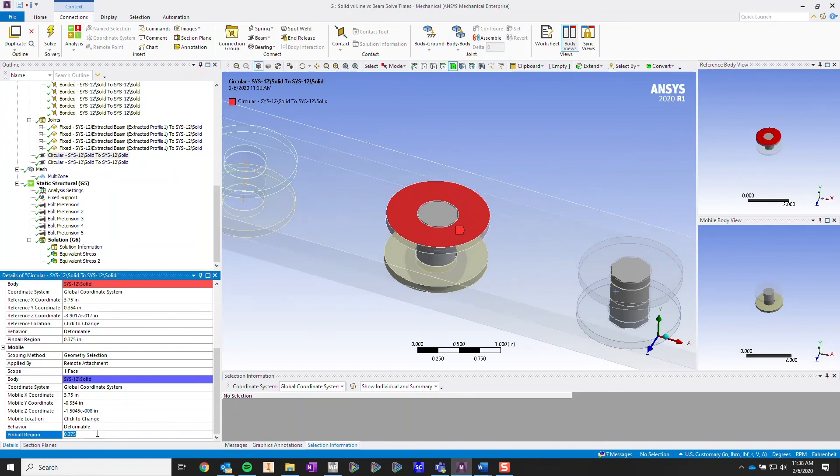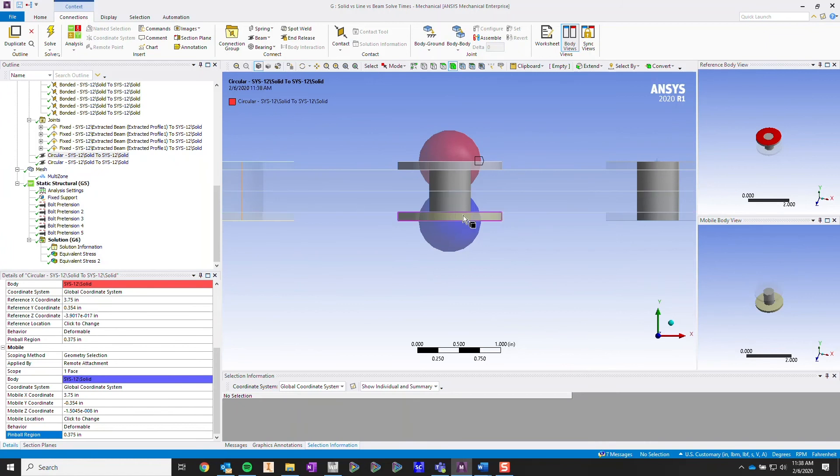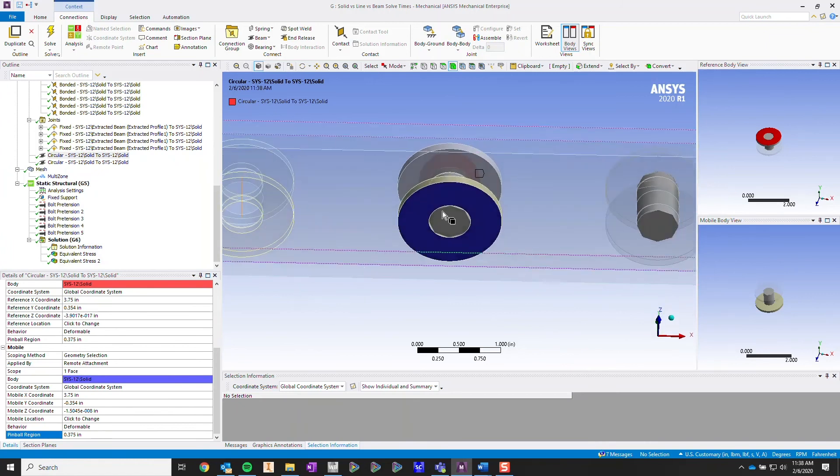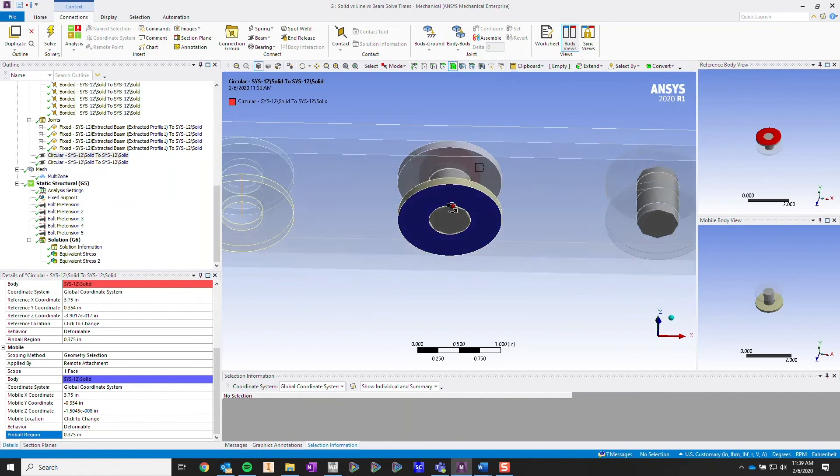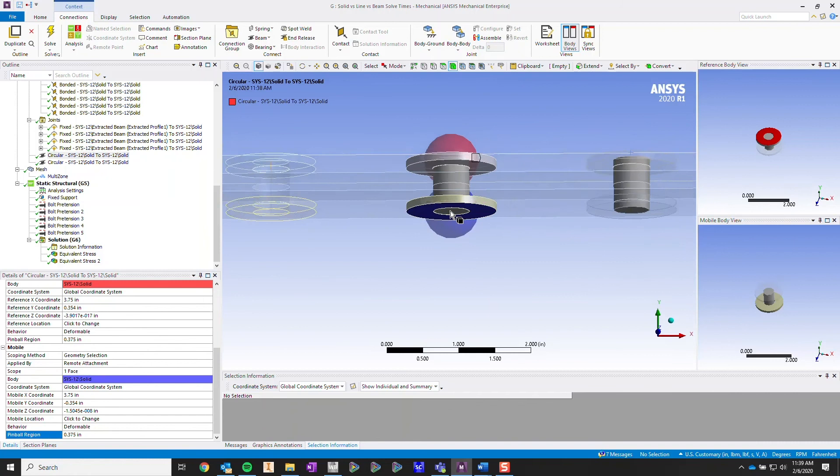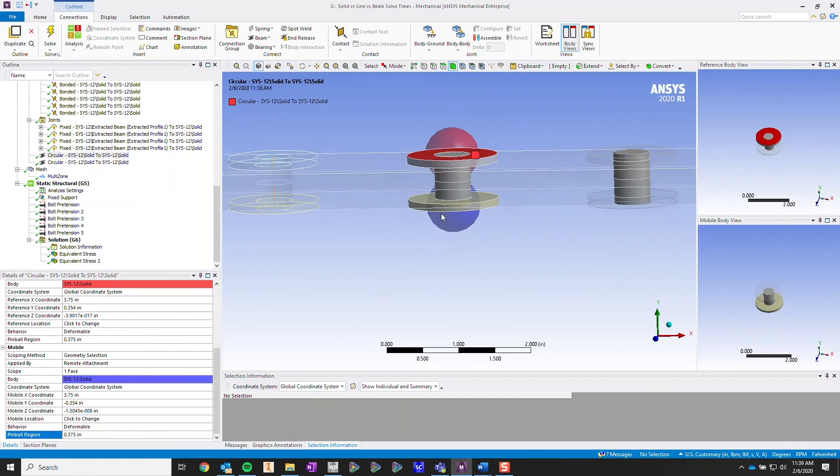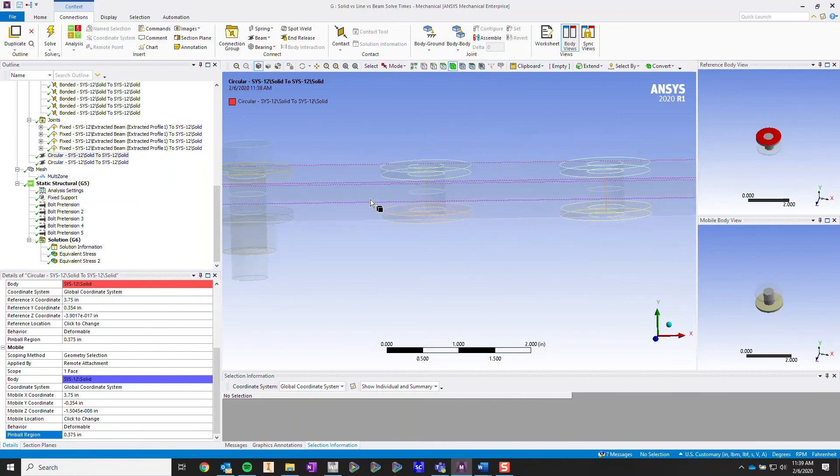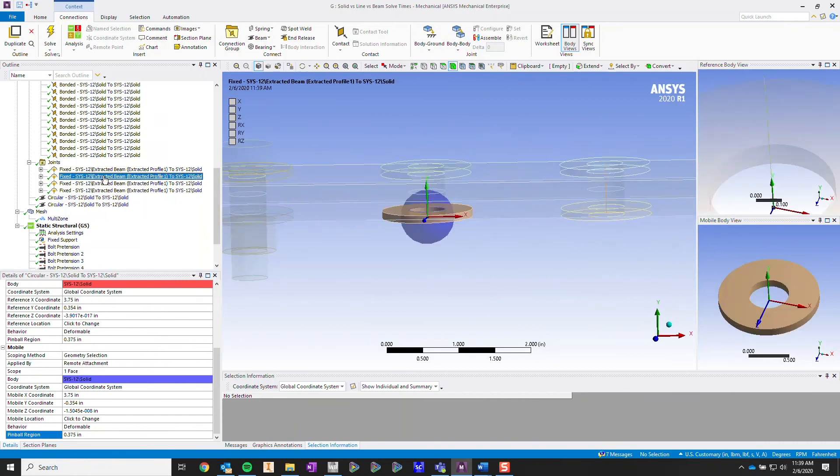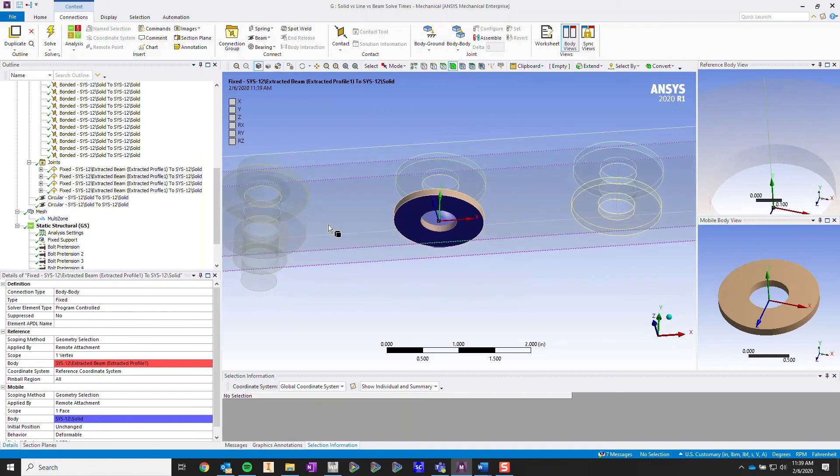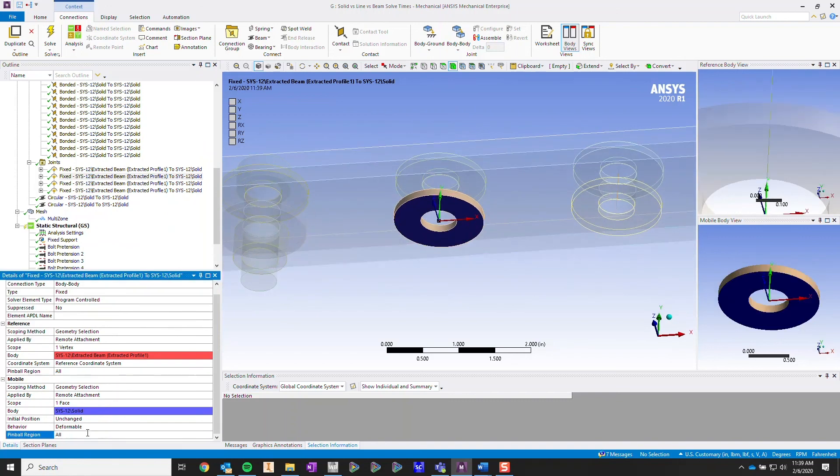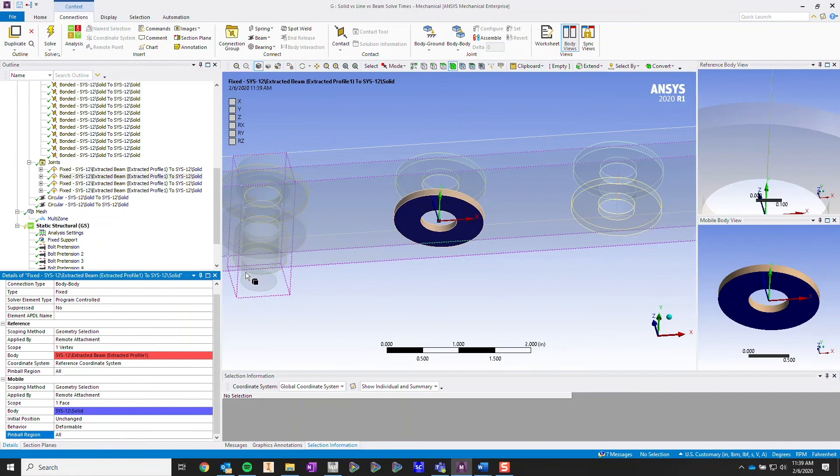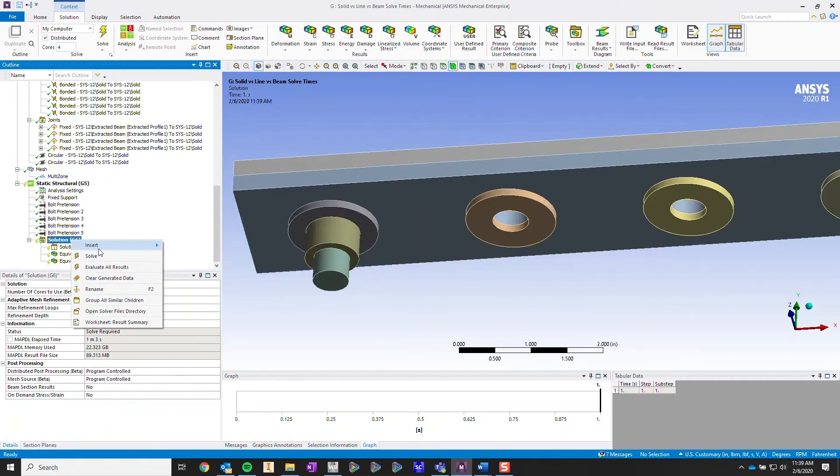A pinball region is important because we want to replicate the bolt head. If you do not set a pinball region, then it's going to connect the whole entire surface of this washer center to the end of this beam element or beam body. Same over here. If we do not apply this pinball region, I'm going to show you what happens if I hit zero and I allow it to connect to the whole washer surface. Let's solve.